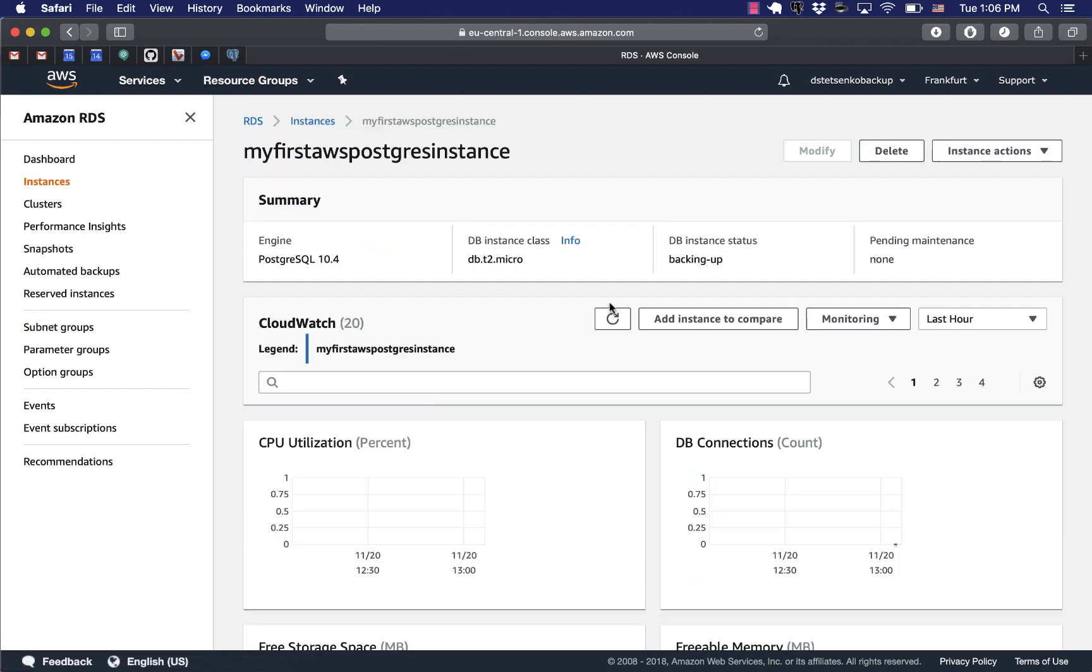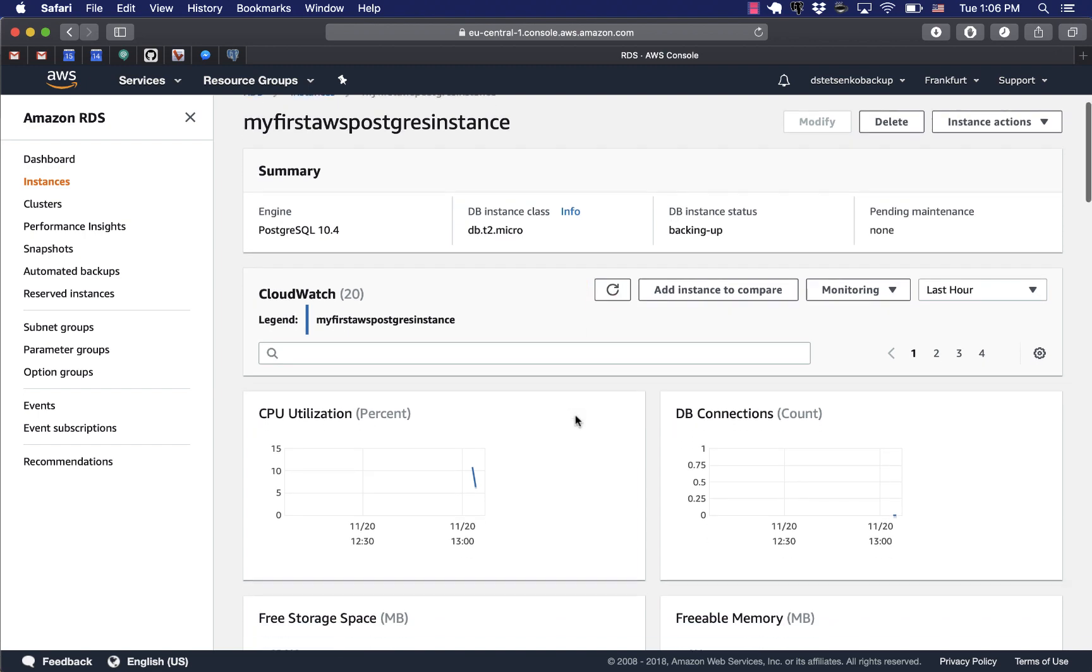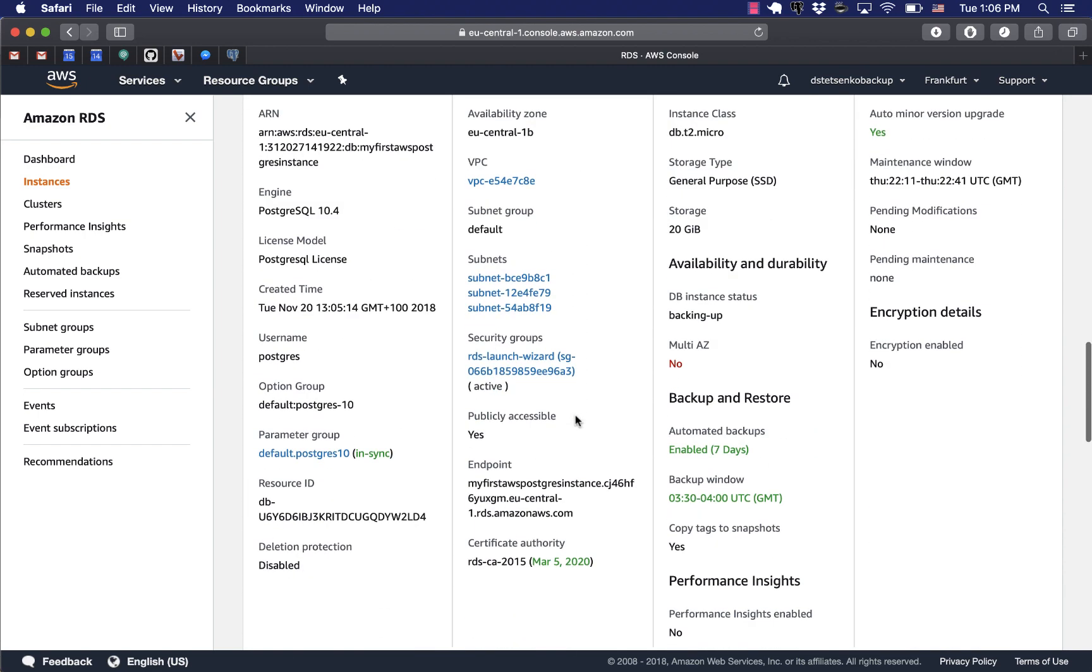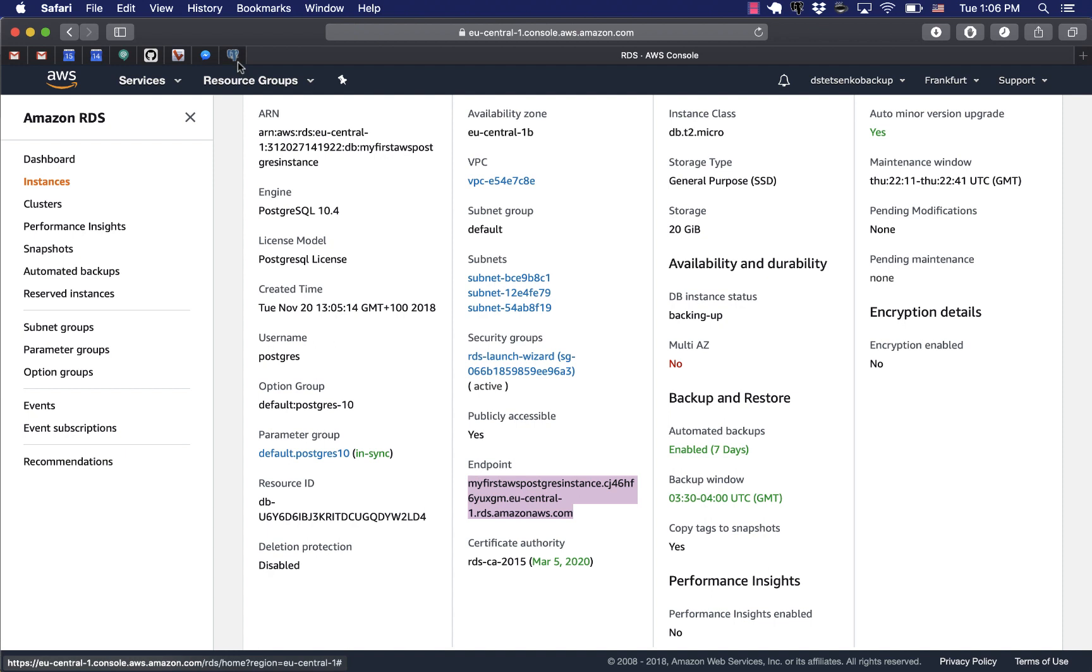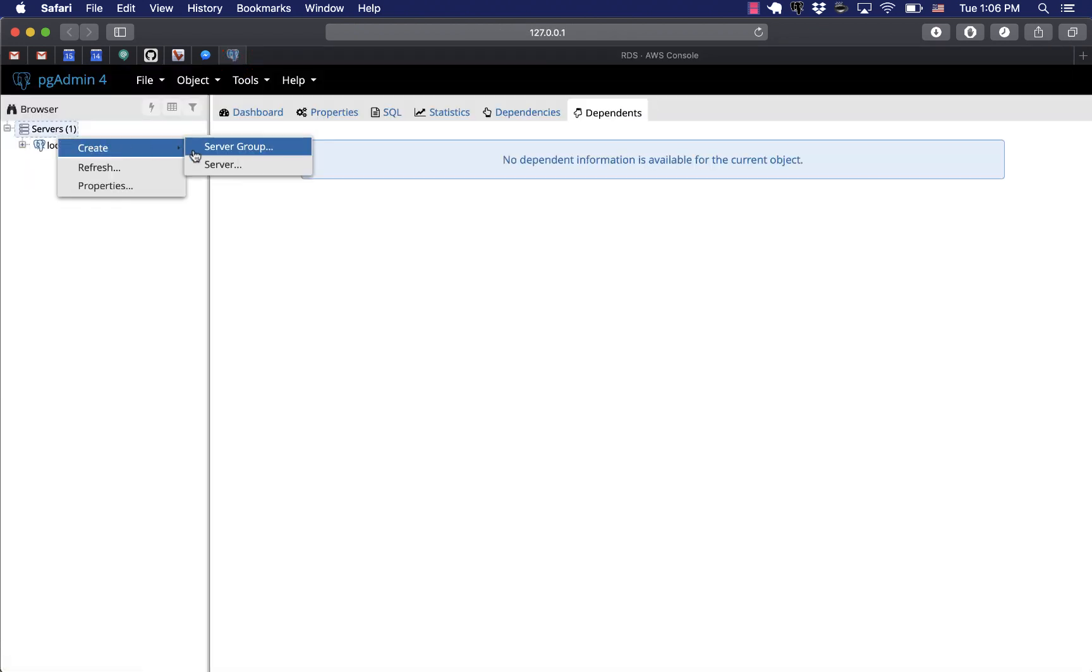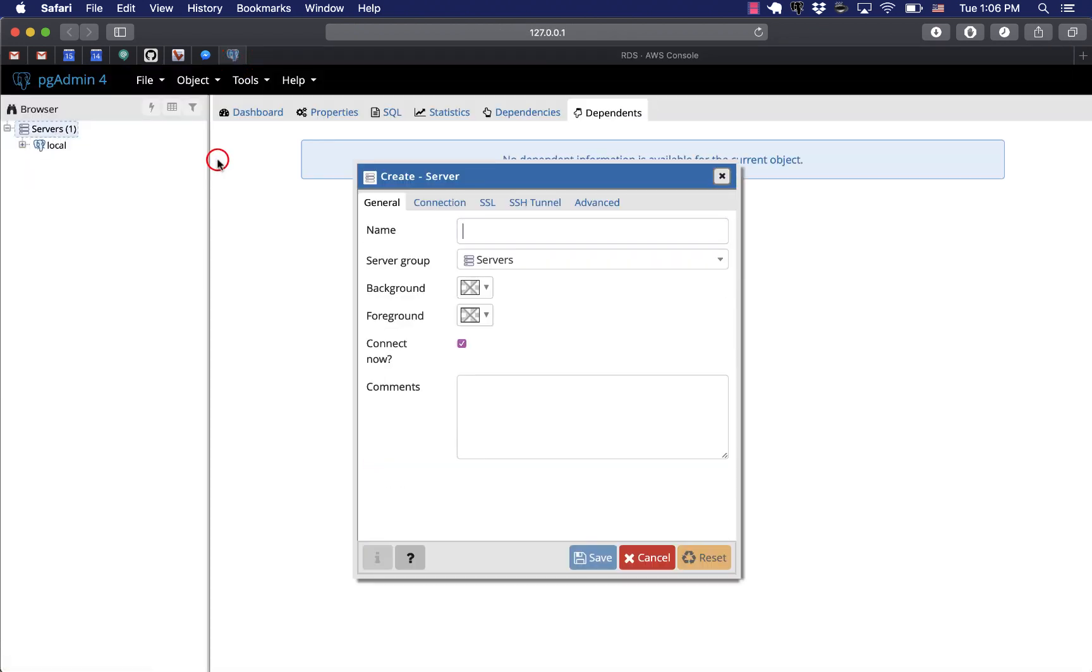Now we click through to this page of our RDS instance. You can see all sorts of fancy graphs here. They are sometimes very useful. Now we're interested in the endpoint. So the endpoint is the host address of our database. Basically the public IP address of the database.